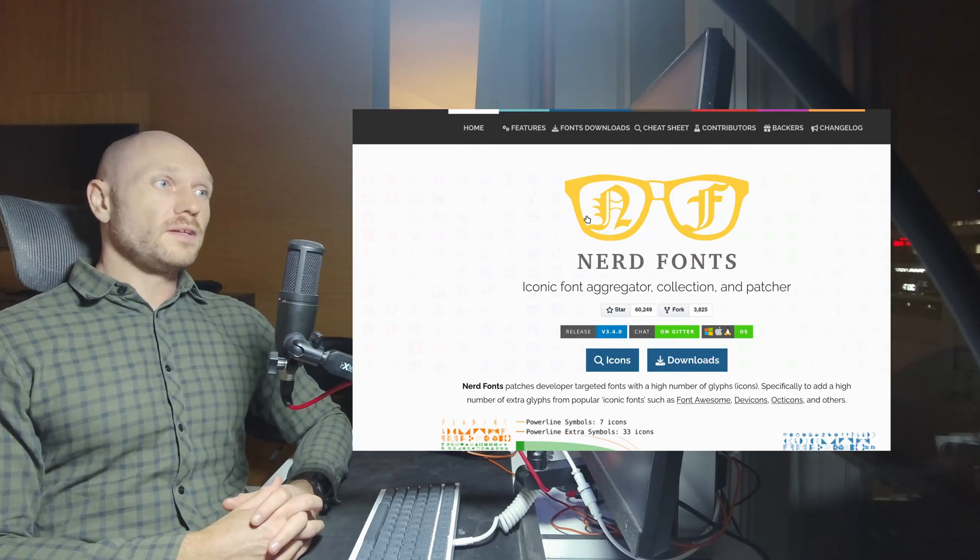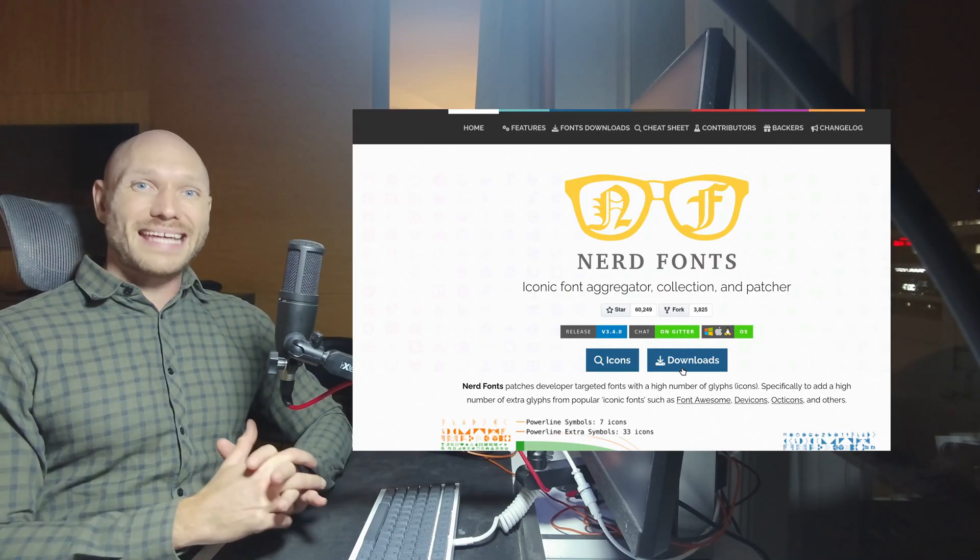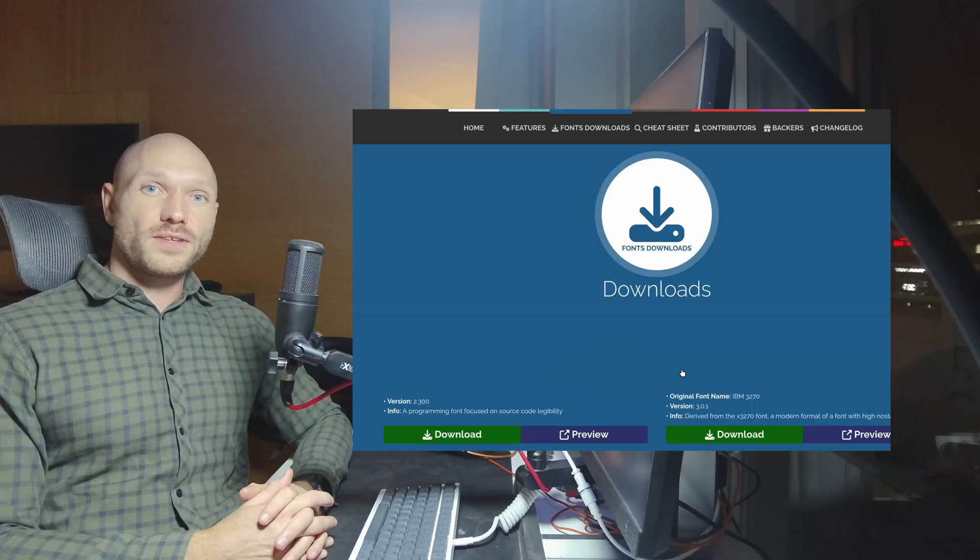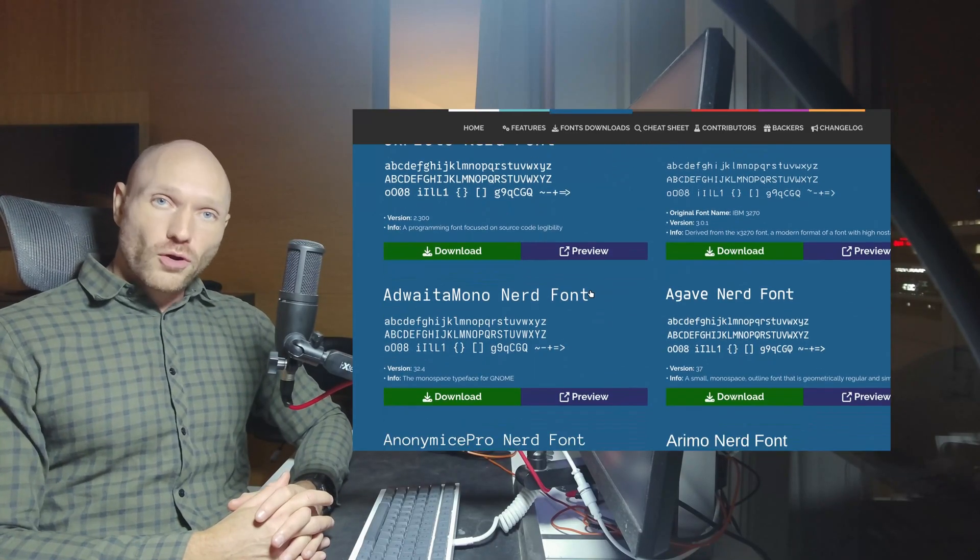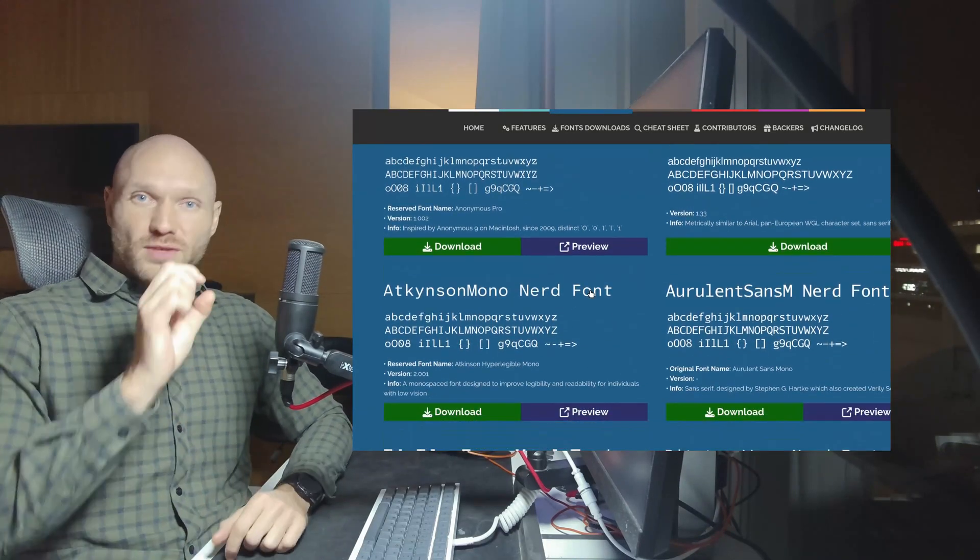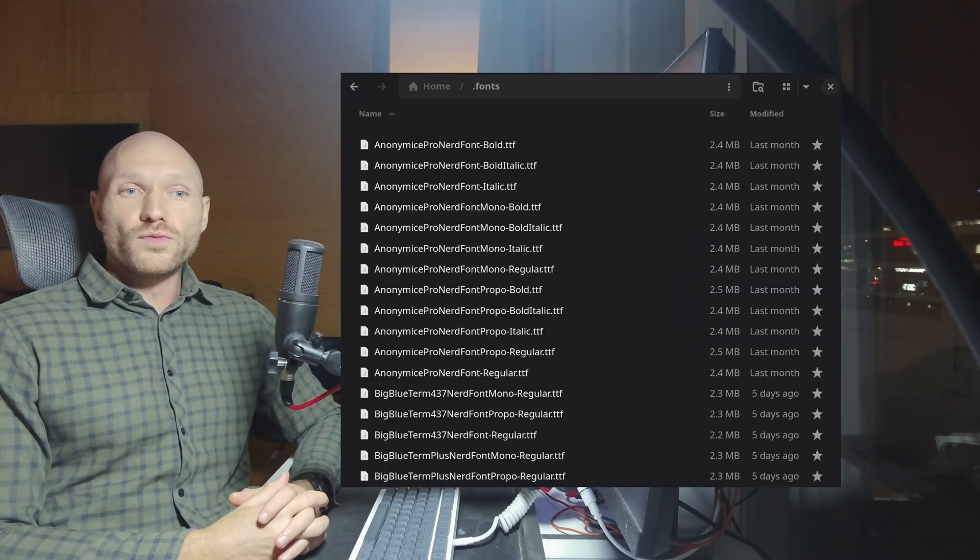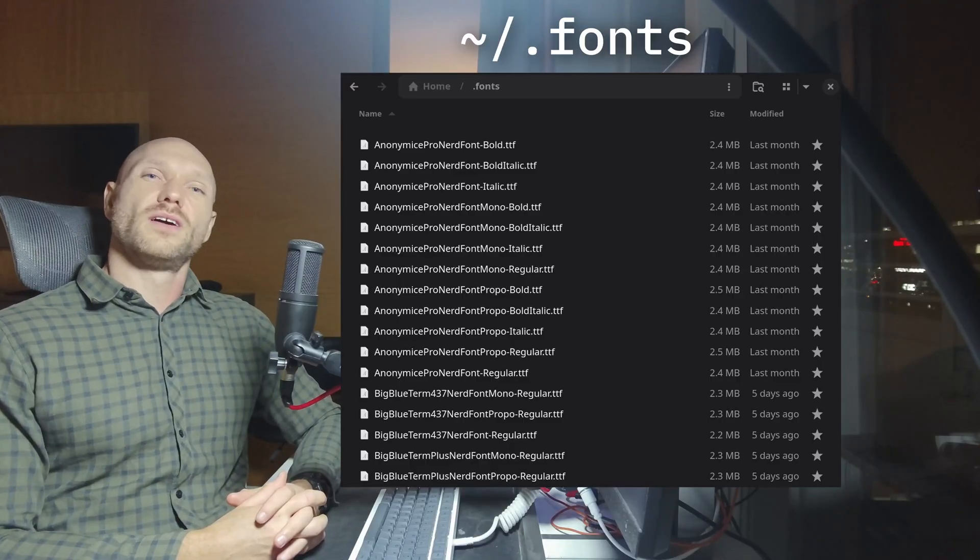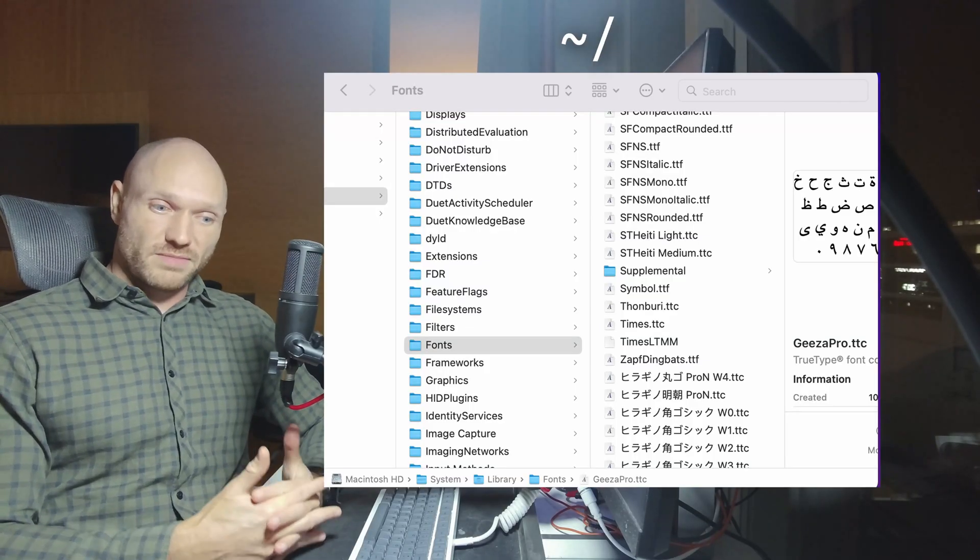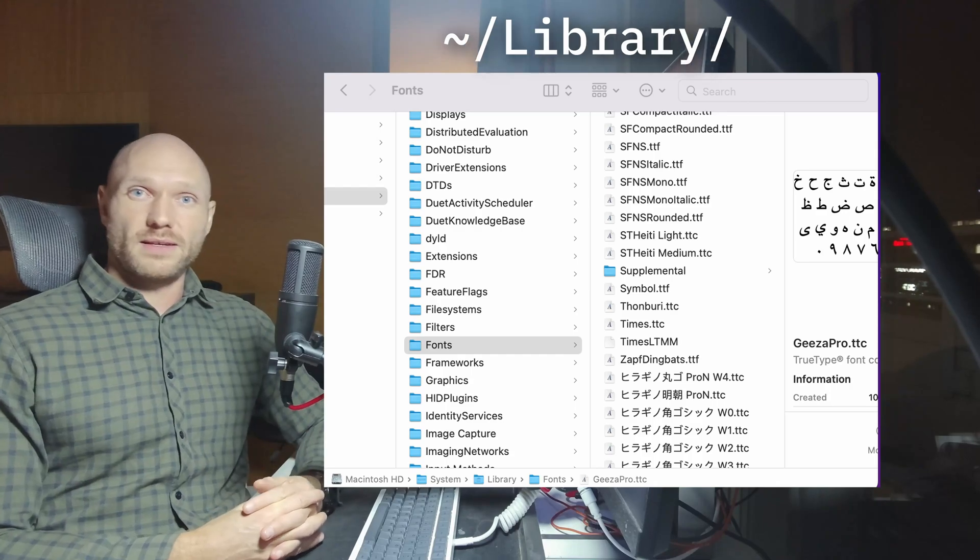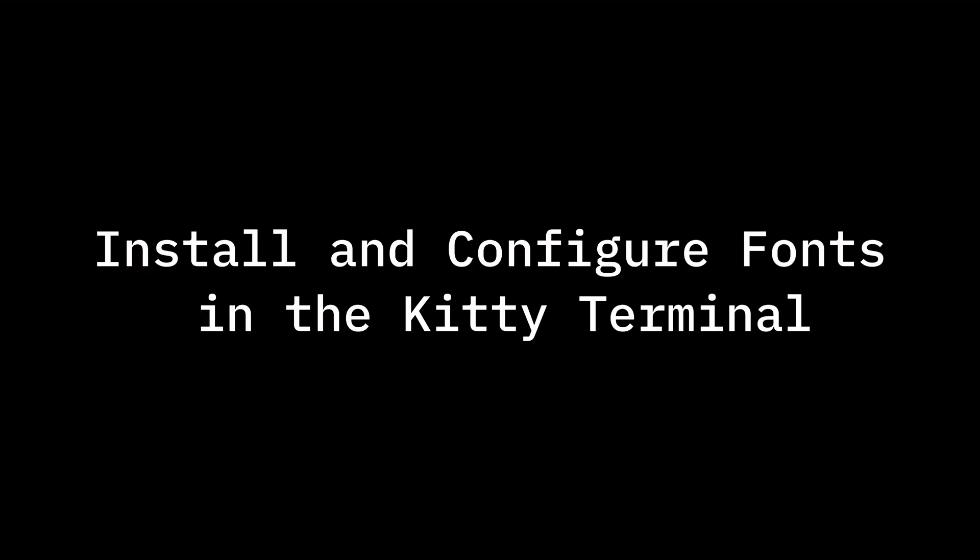First we need to do is we're going to need to go to nerdfonts.com and download the font that we're interested in. We need nerd fonts because nerd fonts have the symbols to make NeoVim look beautiful. The next step is we're going to install these fonts. On Linux you just move them to the home .fonts directory. On Mac you're going to move them to the home/library/fonts directory. And on Windows you just right click and install.